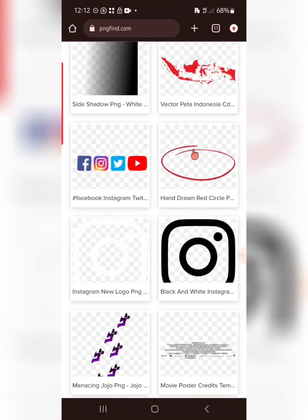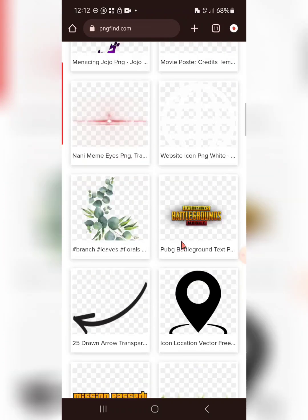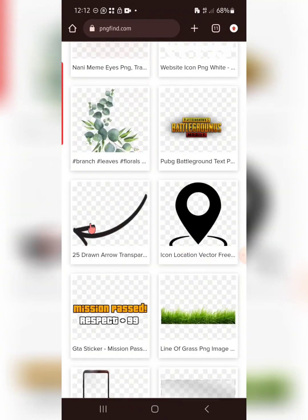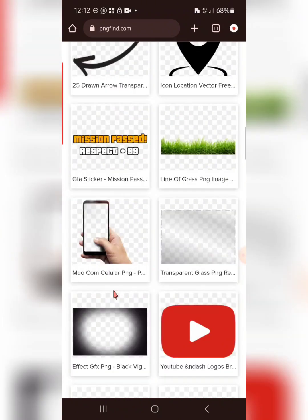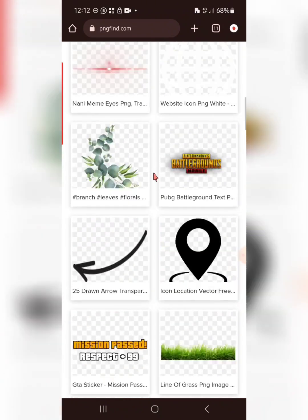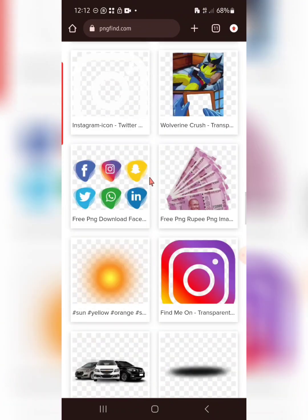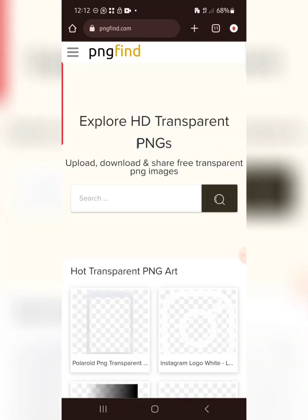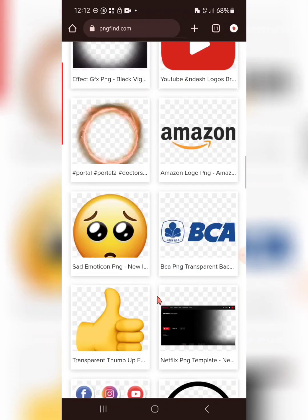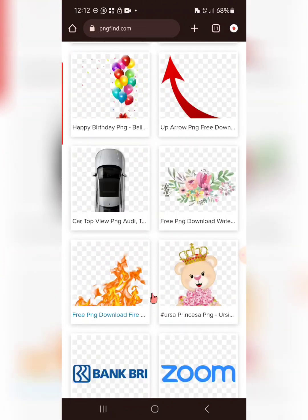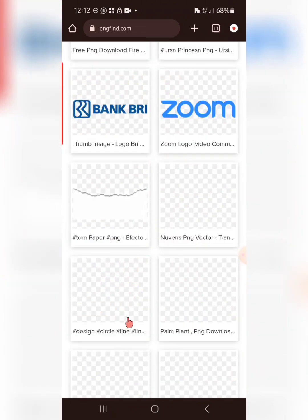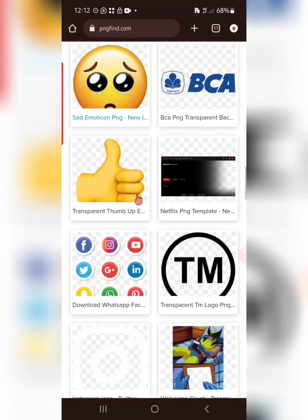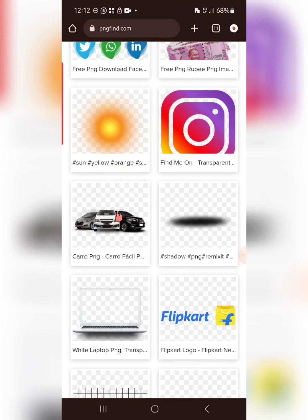For example, I searched 'hand drawn red circle' and there are a lot of amazing resources on PNG Find. Even without searching specifically, they're already showing very amazing results. You can also check other sites listed in the community. But if the resource you're looking for isn't on their home page, you can use the site's search engine.